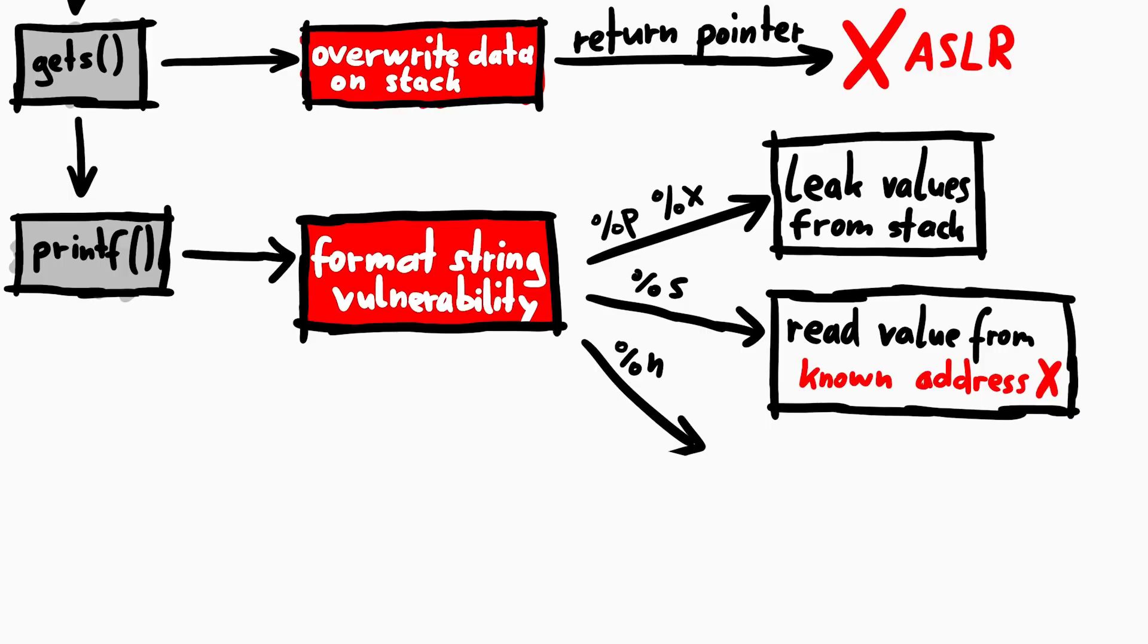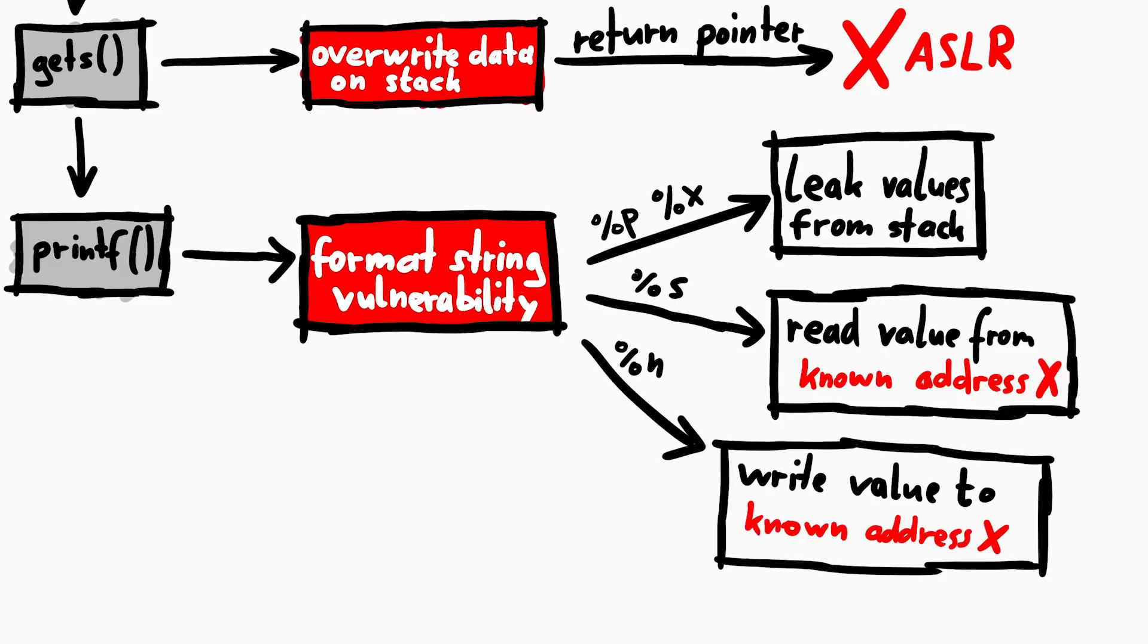The number is the amount of printed characters, so it's somewhat a write anything anywhere, but because of ASLR we don't know valid addresses. Not useful.